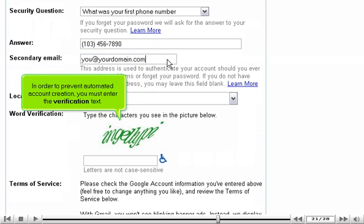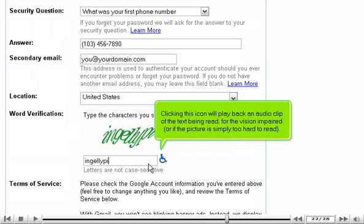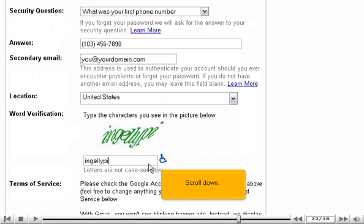In order to prevent automated account creation, you must enter the verification text. Clicking this icon will play back an audio clip of the text being read, for the vision impaired, or if the picture is simply too hard to read. Scroll down.